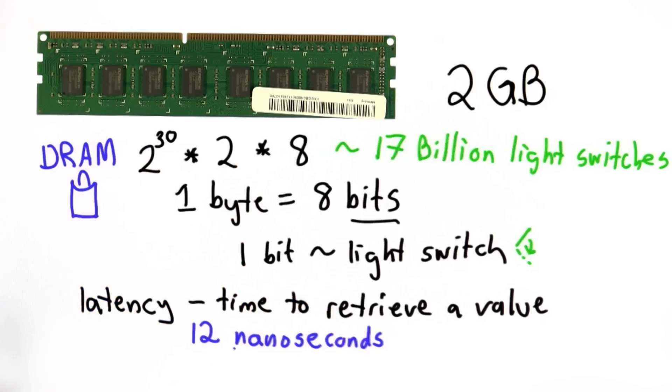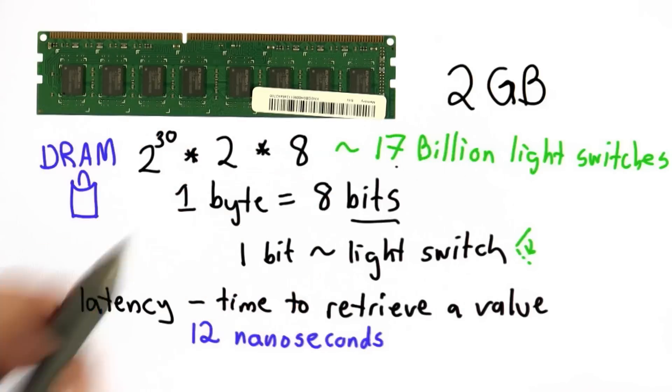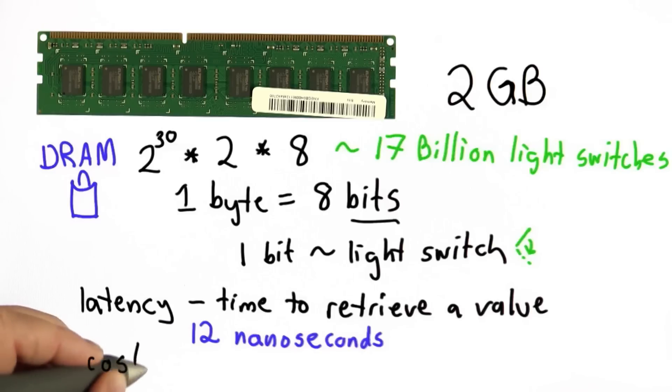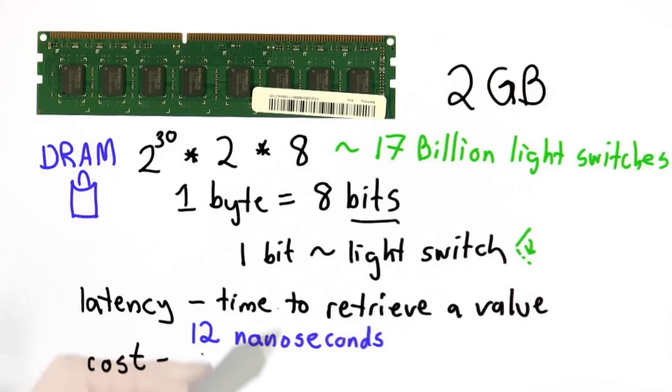The other thing that really distinguishes memory, and the reason we have so many different types of it, is the cost. The cost varies depending on mostly the latency and the amount of memory you can store.